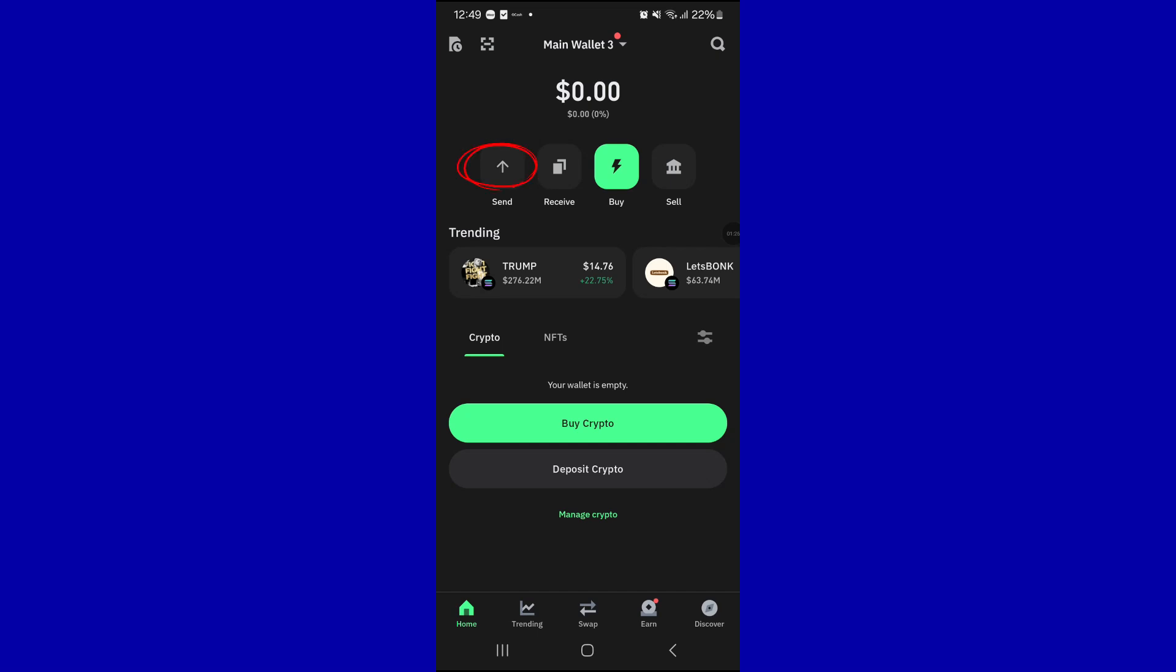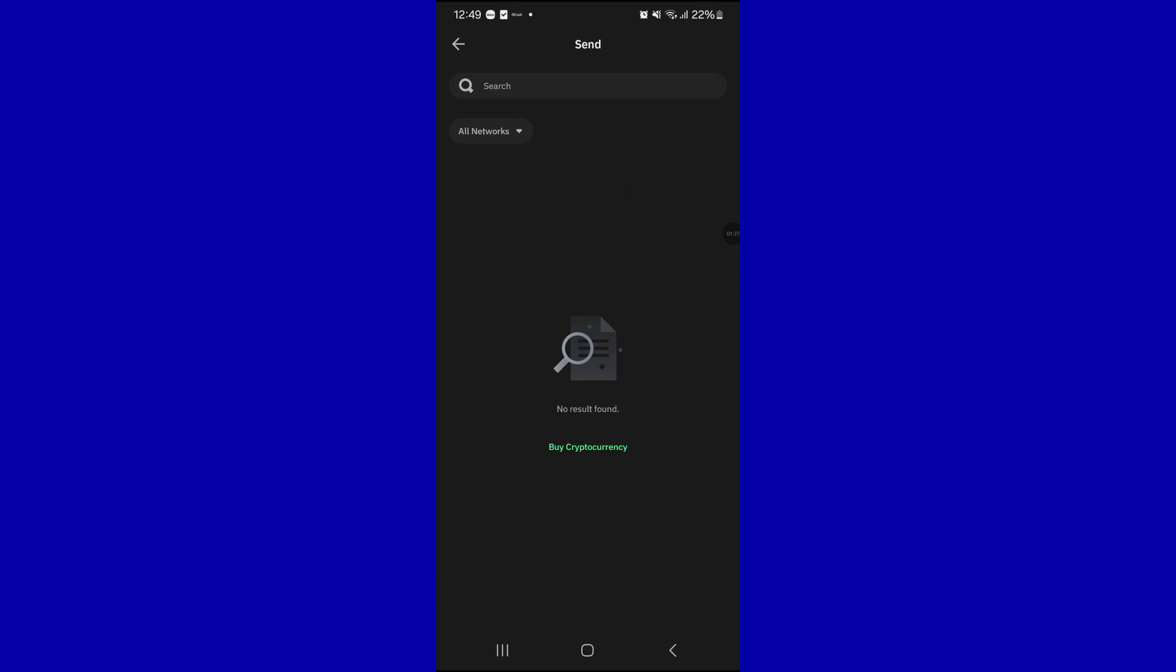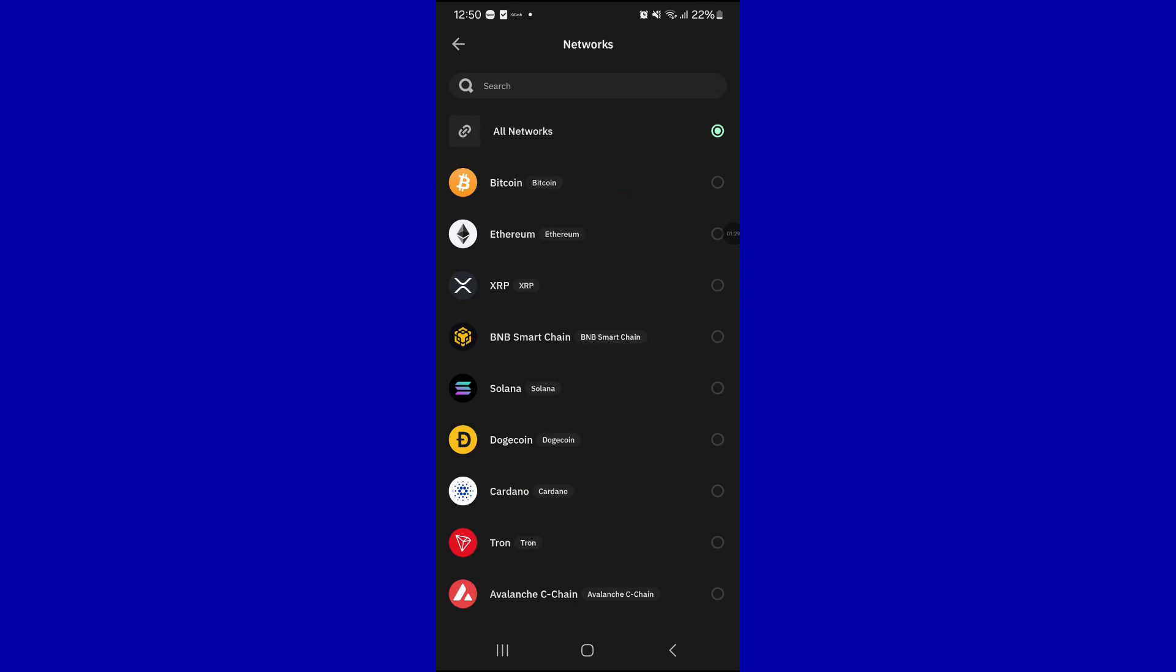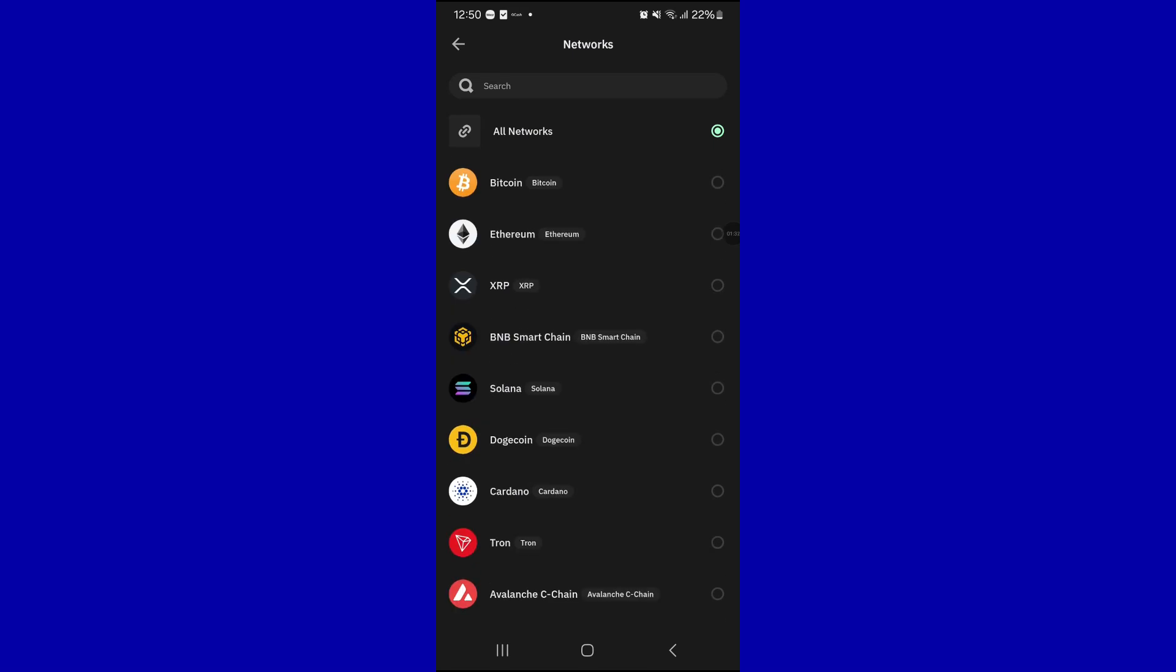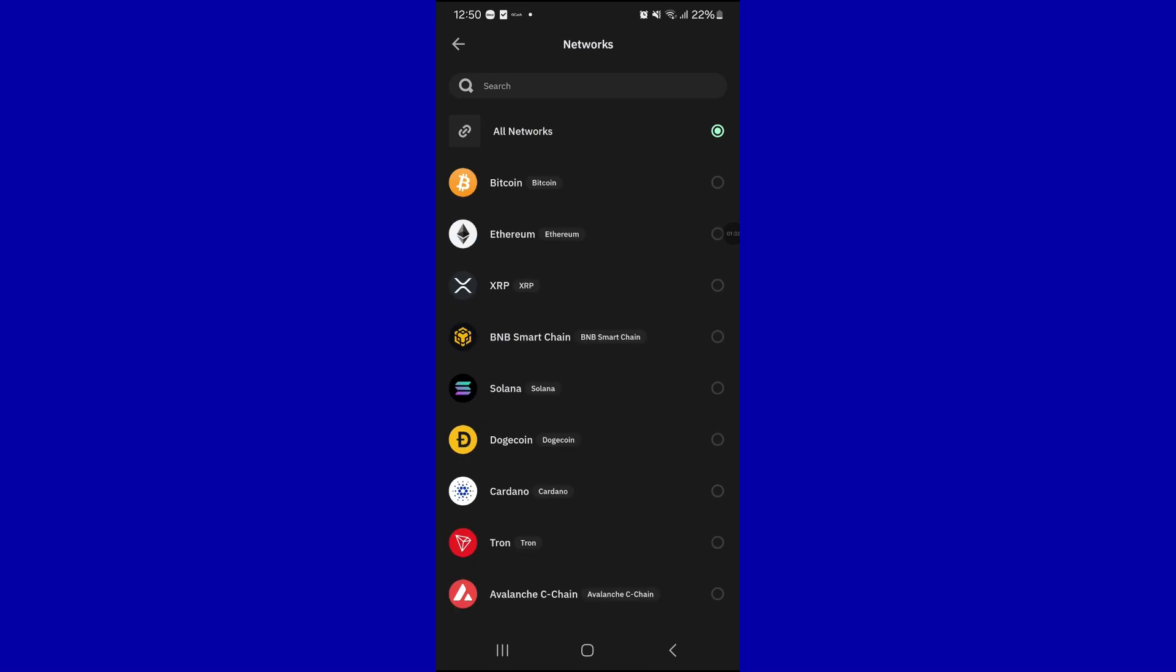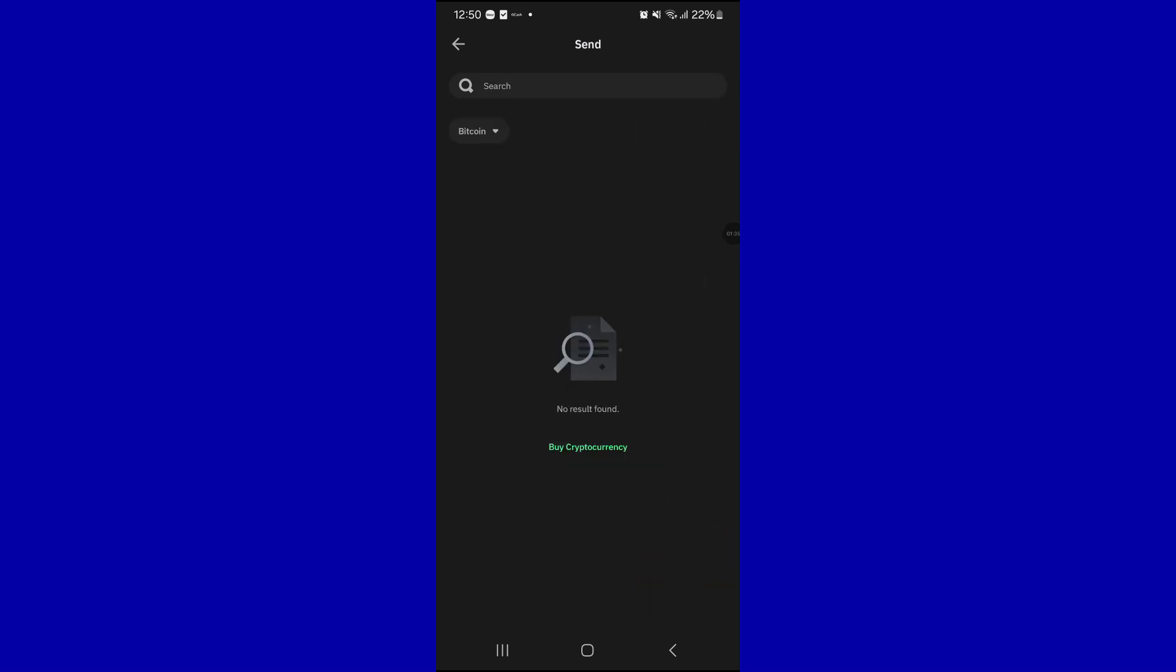You have to find the cryptocurrency that you want to transfer. For example, I have the Bitcoin. So you just have to create a wallet first and then you have to click on the Send button.